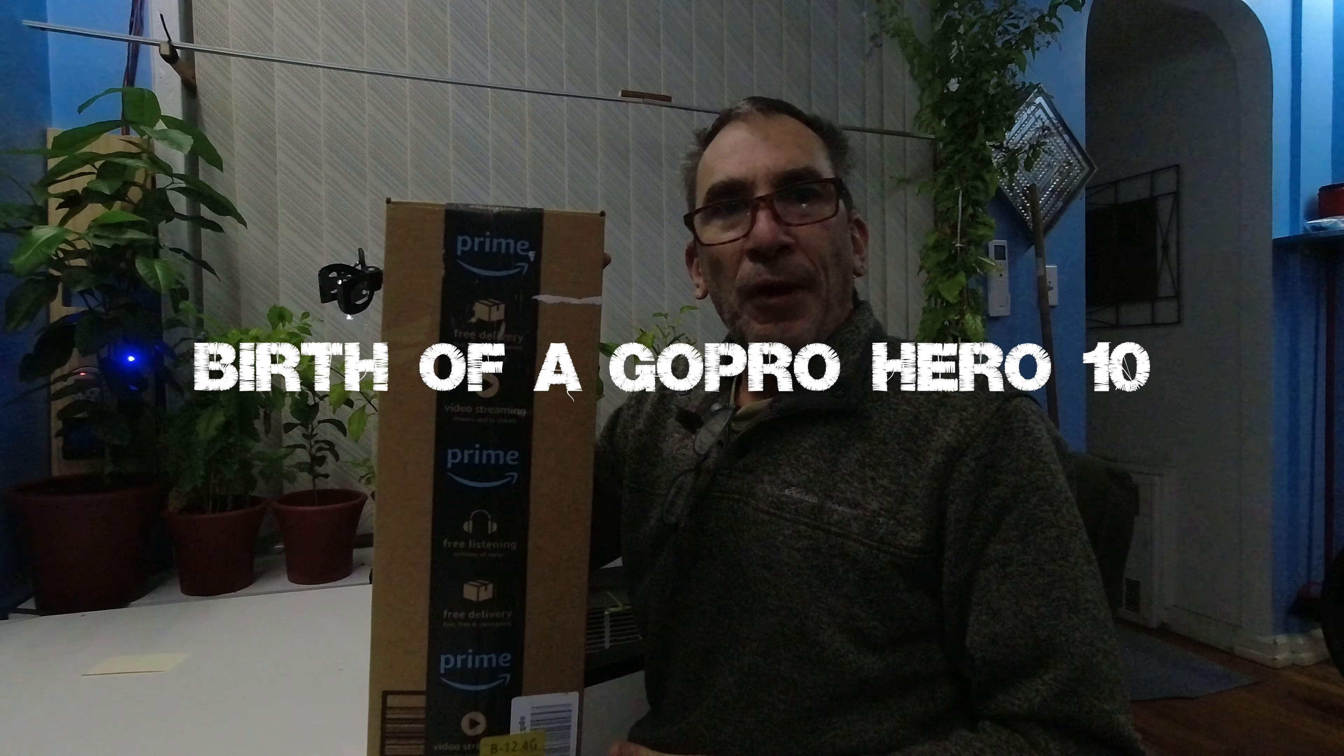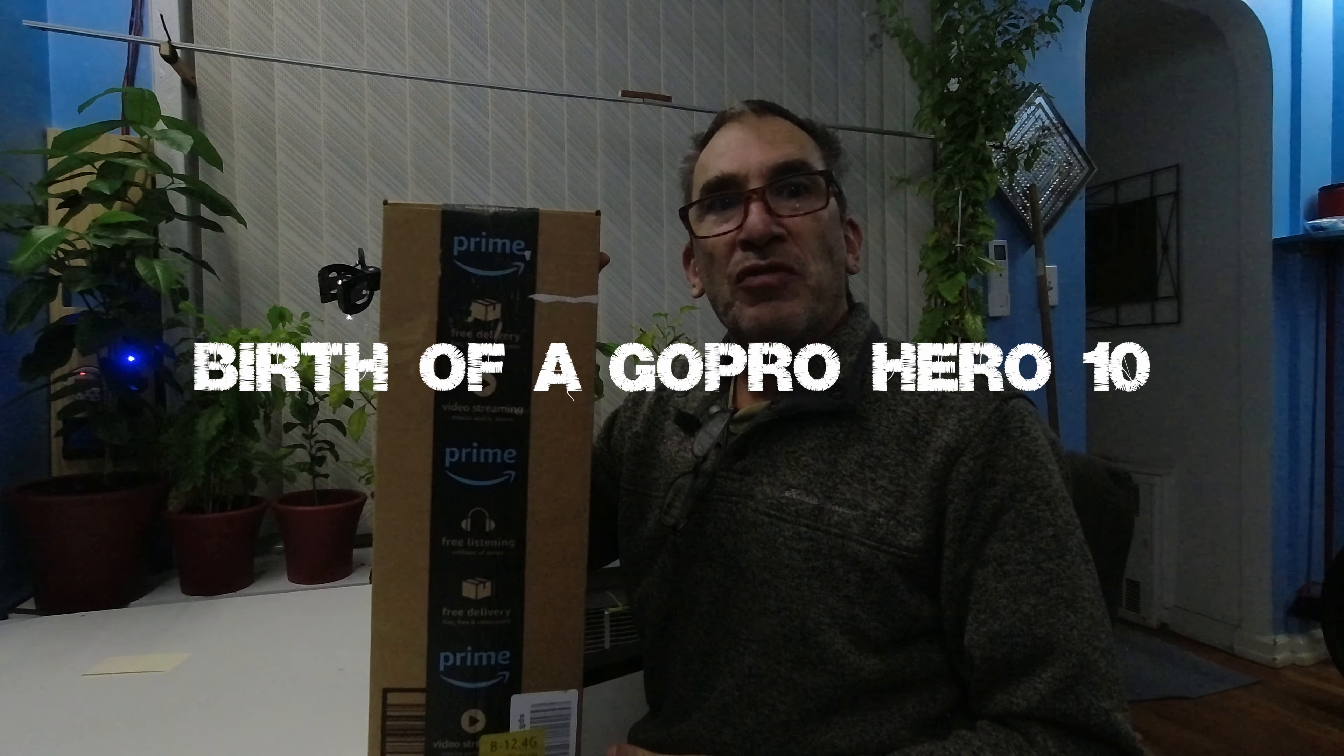Welcome. A package has arrived from Amazon. What could it be? Let's open it up and check it out.